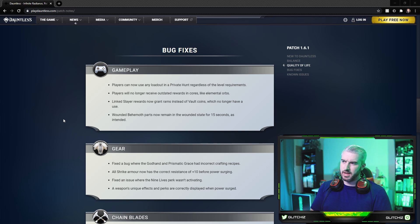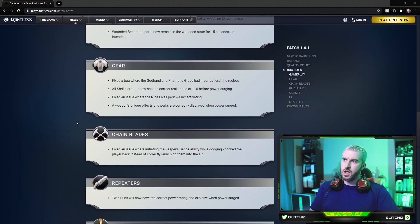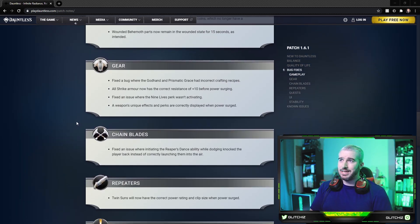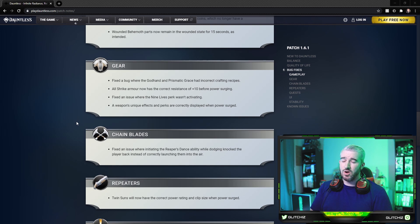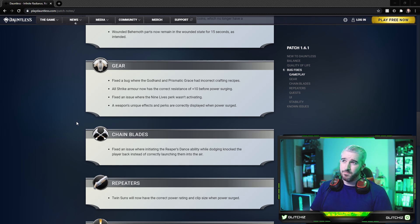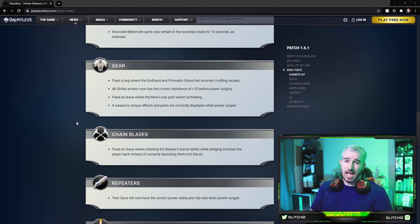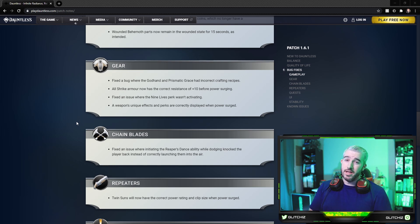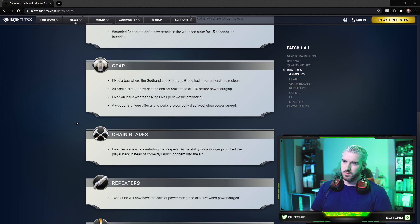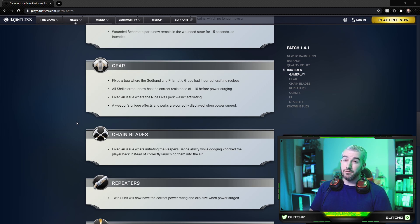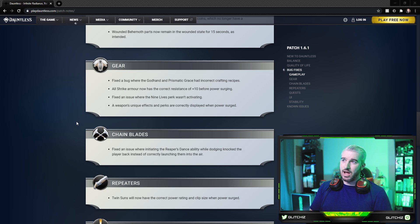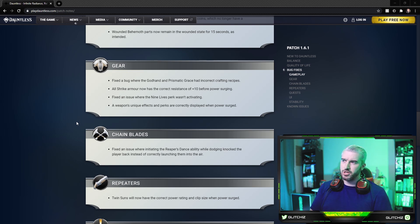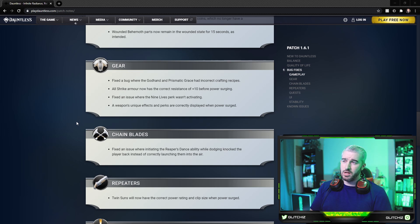For gear, they fixed a bug where the Godhand and Prismatic Grace had incorrect crafting recipes. This will be for the people that actually have it. They are actively working on ways to incorporate those exotics back into the game. I have talked to a few of the devs, but nothing for certain just yet. All Strike armor now has the correct resistance of plus 10 before power surging. They fixed an issue where the Nine Lives perk wasn't activating. And lastly, a weapon's unique effects and perks are correctly displayed when they are power surged.